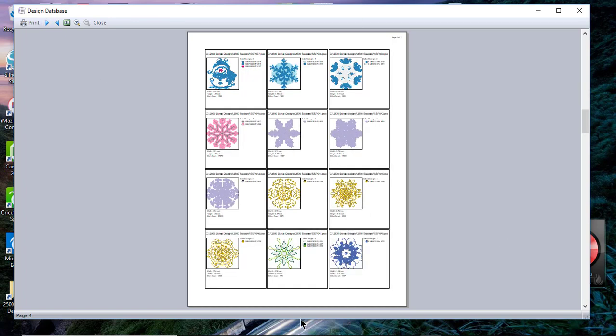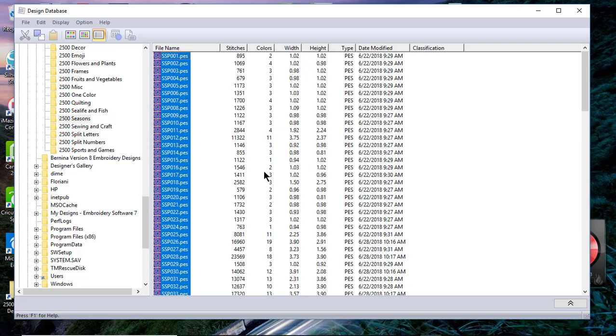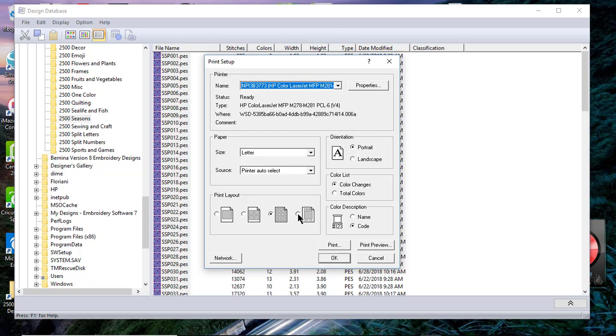If you're like me, you have CDs and I even have some things on a floppy disk that I cannot use any longer, but you probably have USB sticks and probably have designs everywhere.